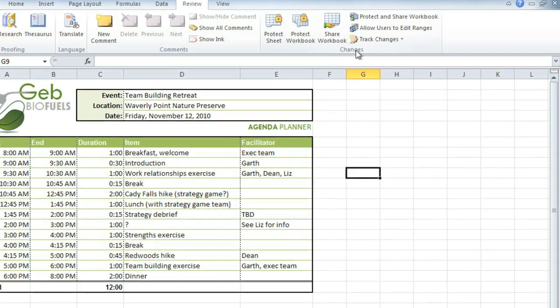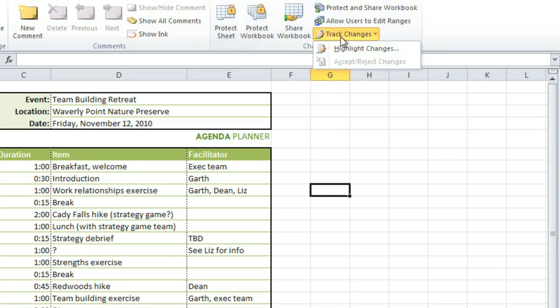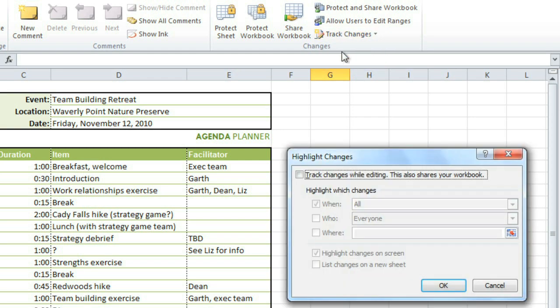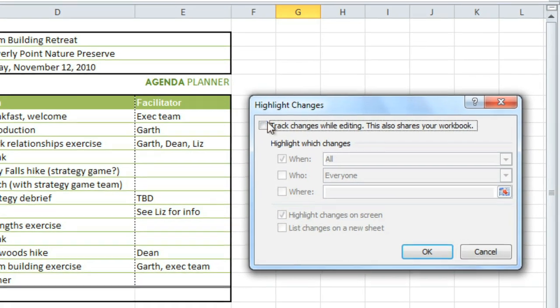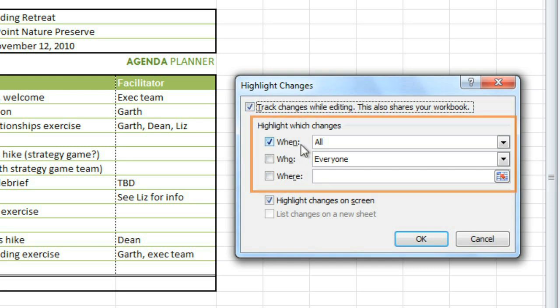First, go to Track Changes and click Highlight Changes. Put a check mark where it says Track Changes While Editing, and here you can customize which changes are highlighted, but I want to highlight all of them, so I'll just leave these as they are.